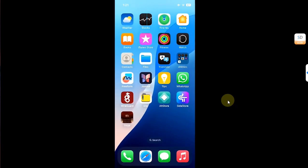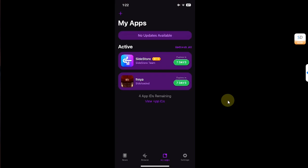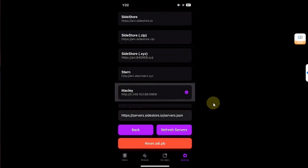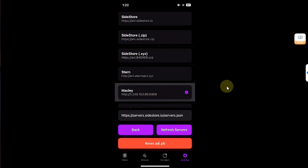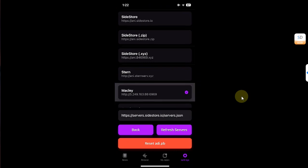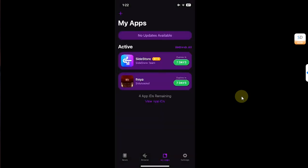For troubleshooting: if you have issues signing in with your Apple ID into SideStore, simply open Settings, scroll all the way down to NST Servers, and select any server other than SideStore. This server worked for me while making this video. If it still doesn't work, you can also reset ADI — close the app fully from the app switcher, reopen it, select the server, and try logging in with your Apple ID.